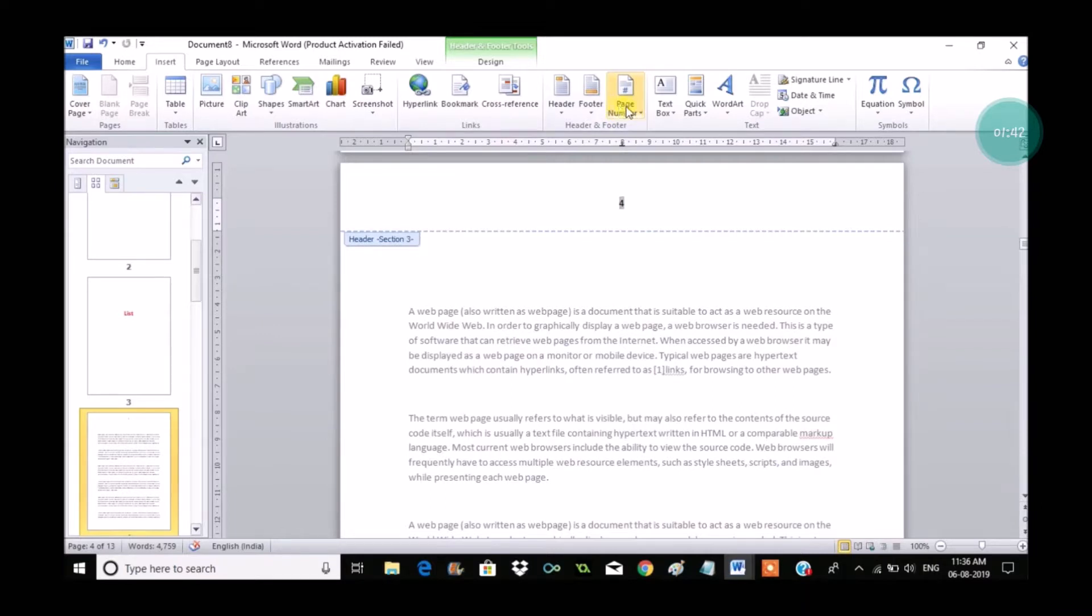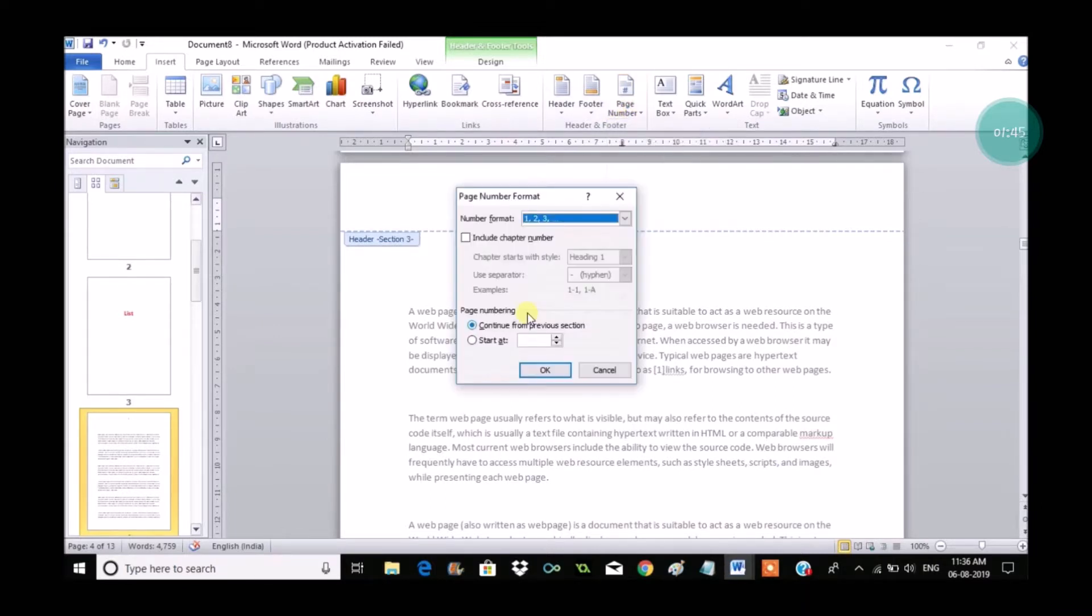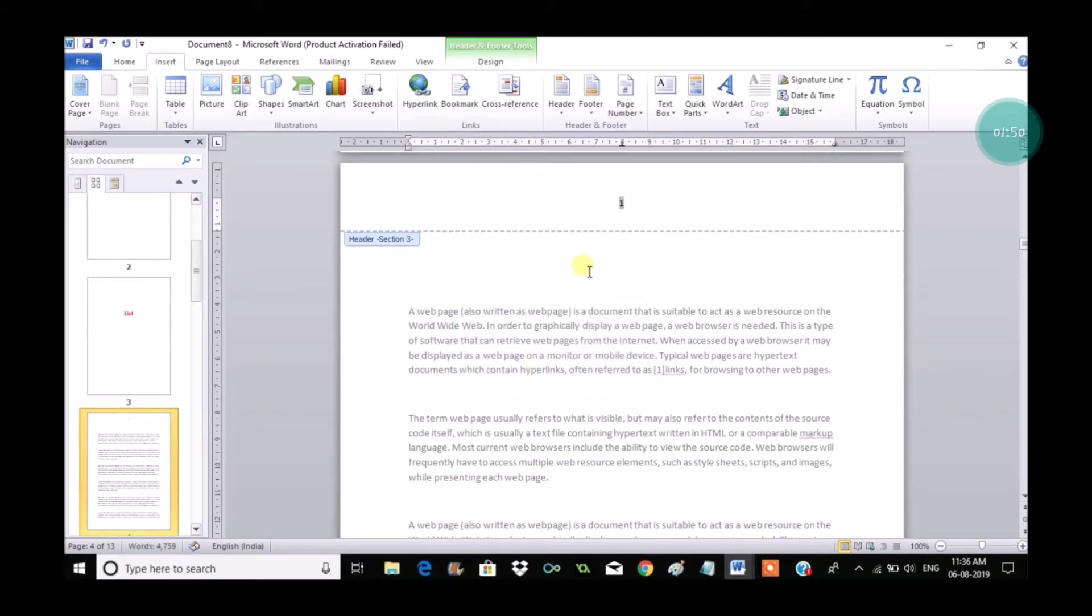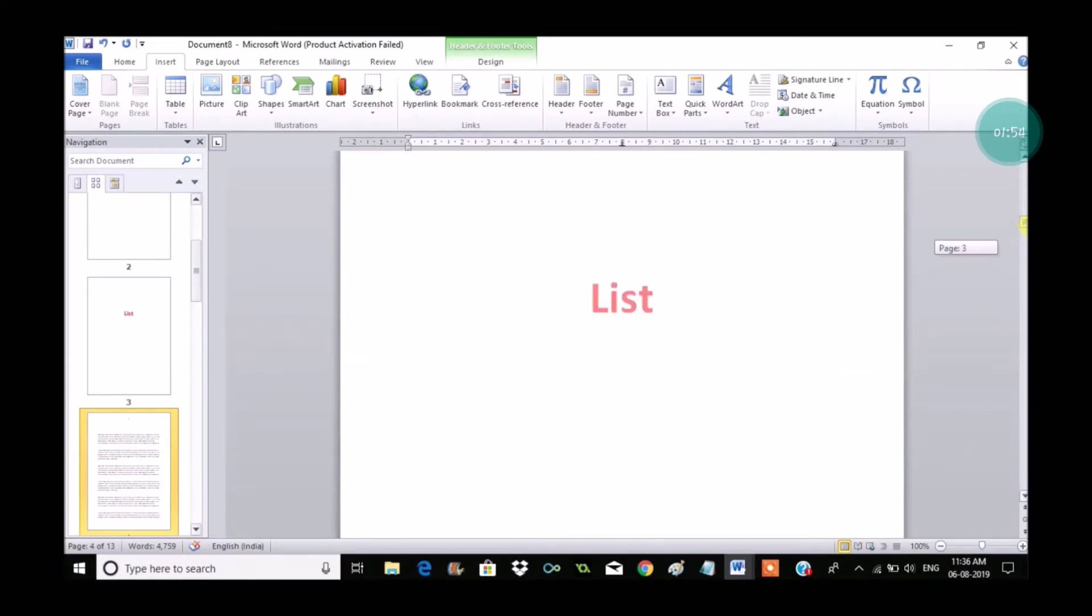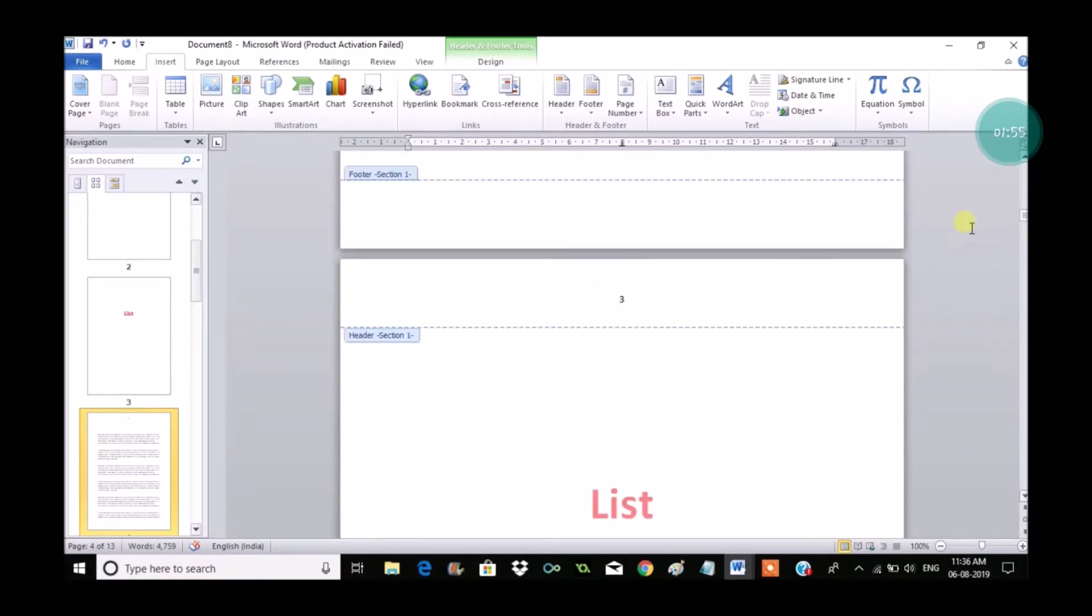Now again go to Insert and Page Number and click on Format Page Numbers, and start at number one. So when you click on OK, the four becomes one. Let me see here, one.